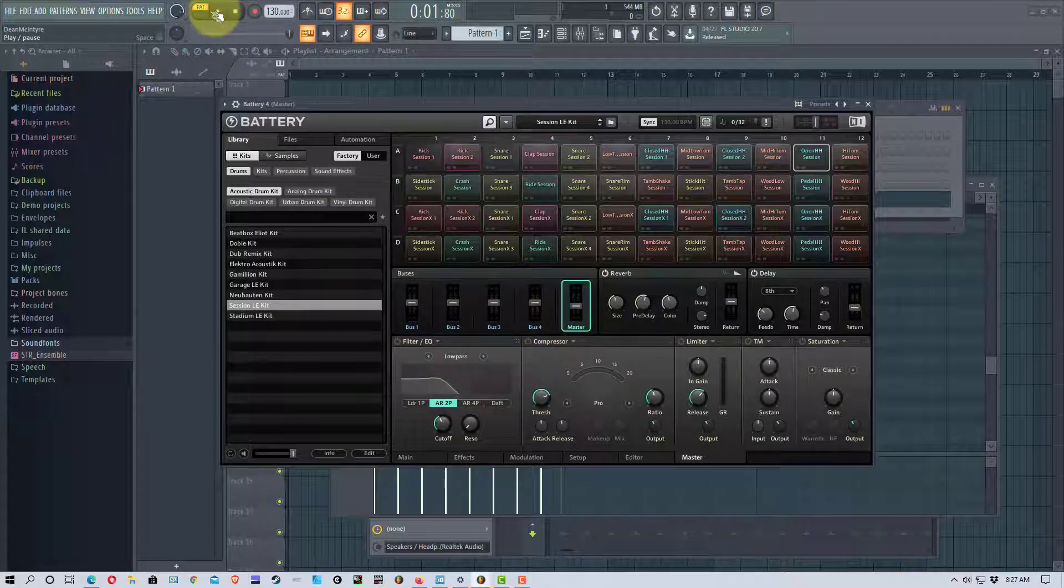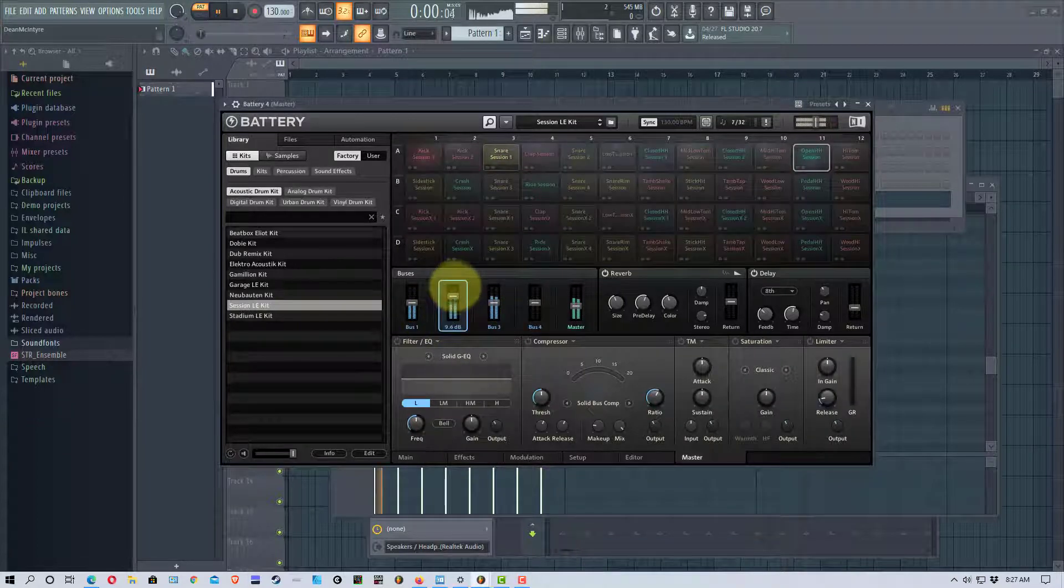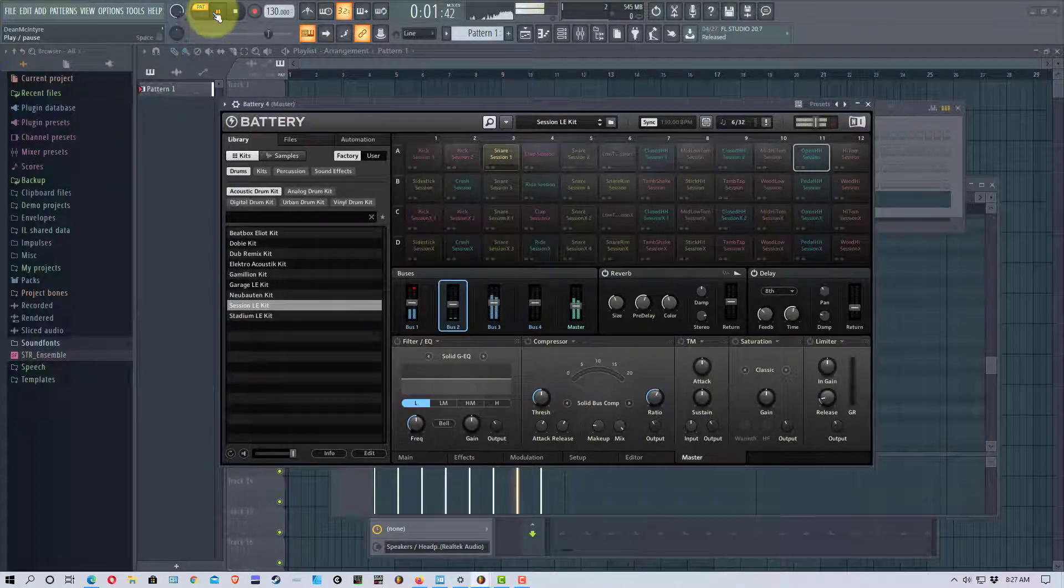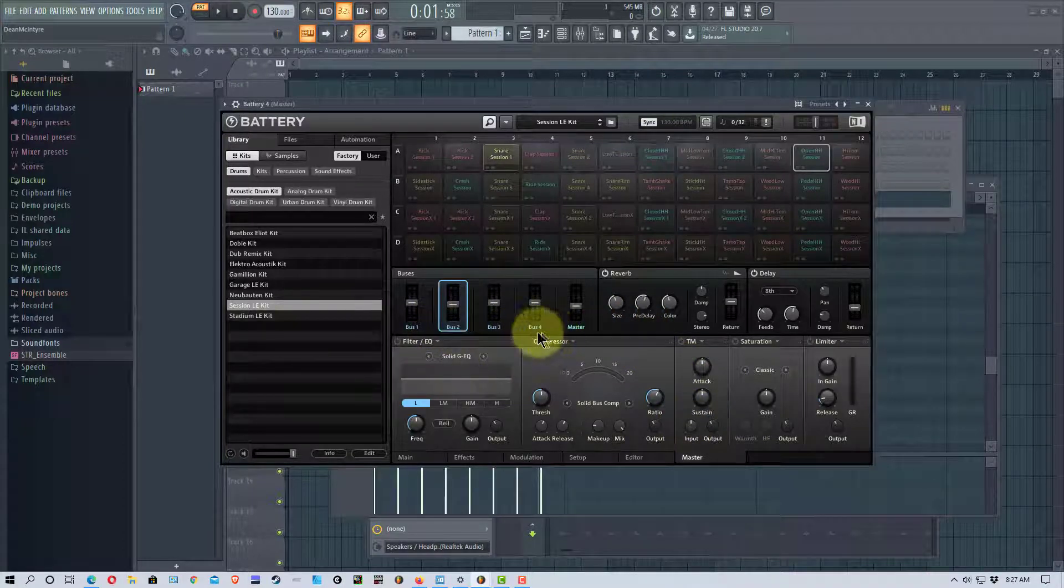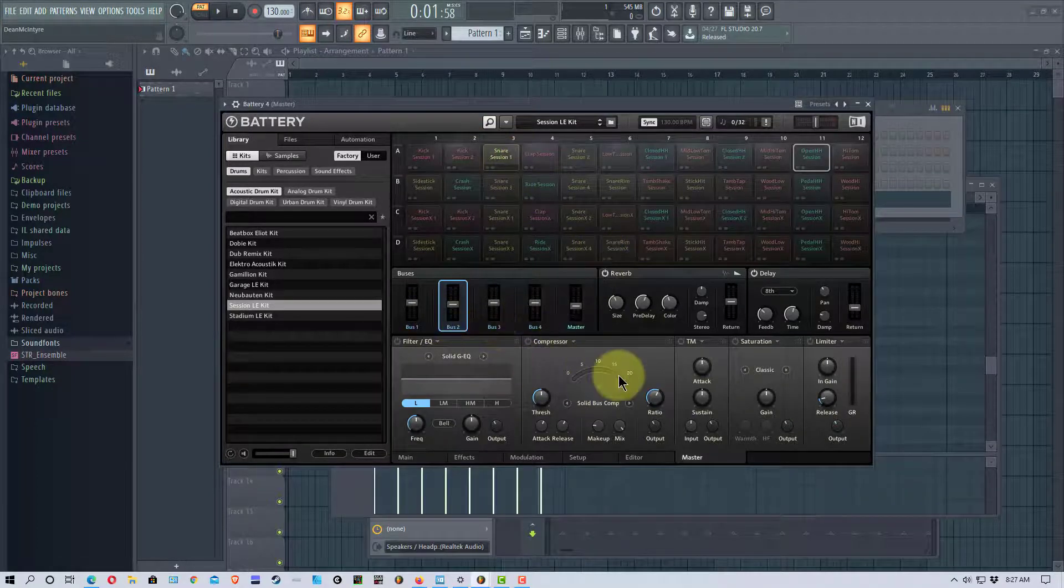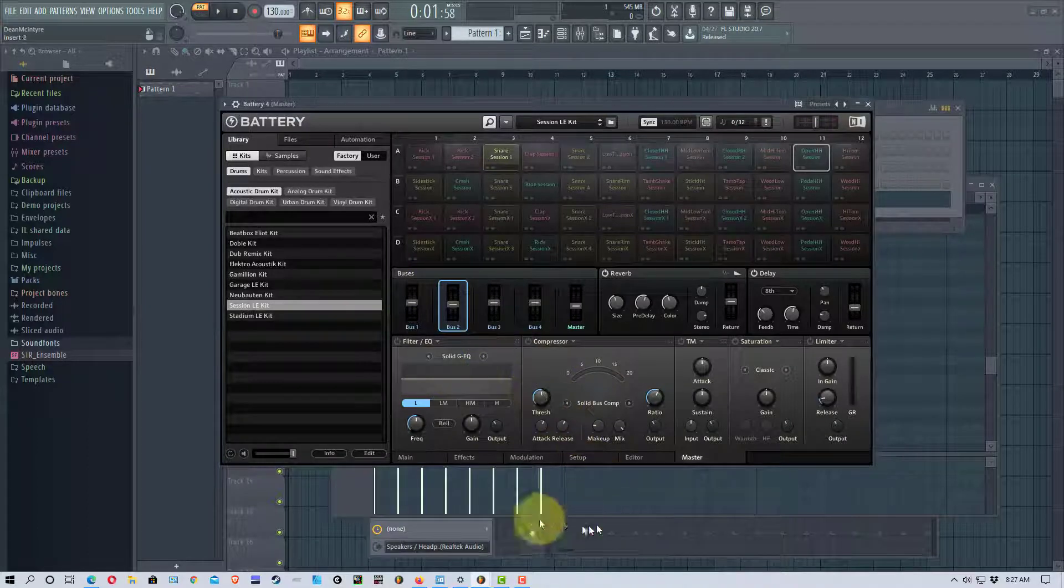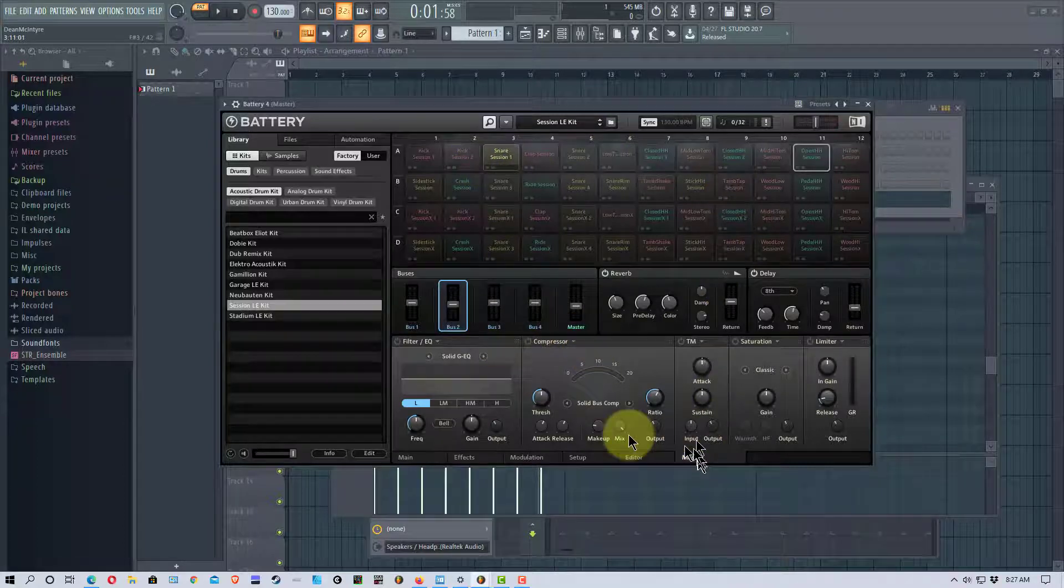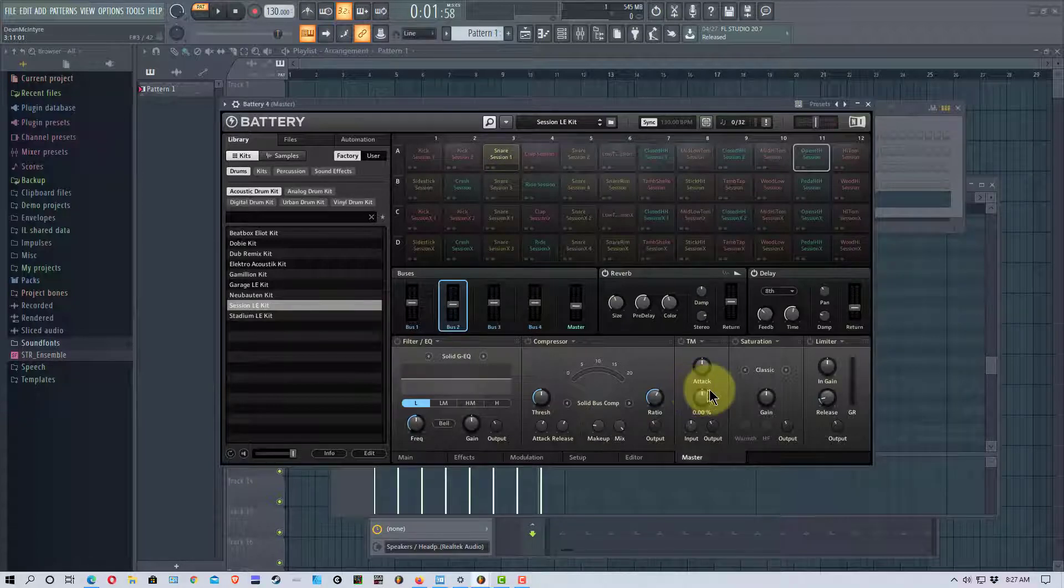And so if we turn our pattern on we can actually raise these up and down accordingly. But this only gives us four buses and if we have more than four drums that we're using we'd have to pair up some of them on these buses. But that is one way you could do it. The problem with this is you have to go back into battery to adjust your kick back and forth. So it's much easier if we route it through the FL Studio mixer. So I'm going to show you how to do that now.